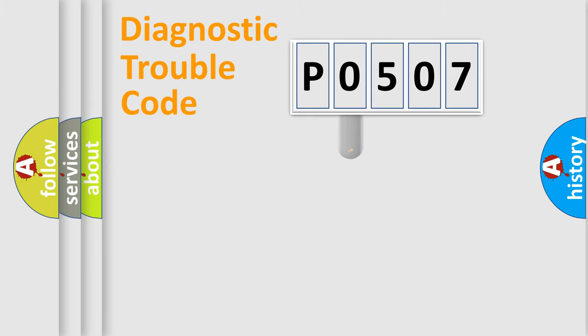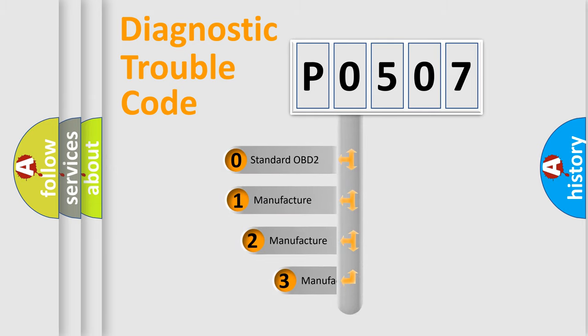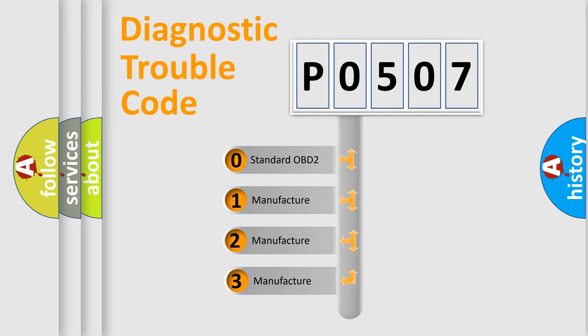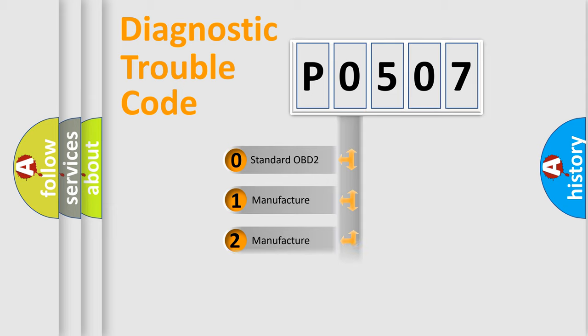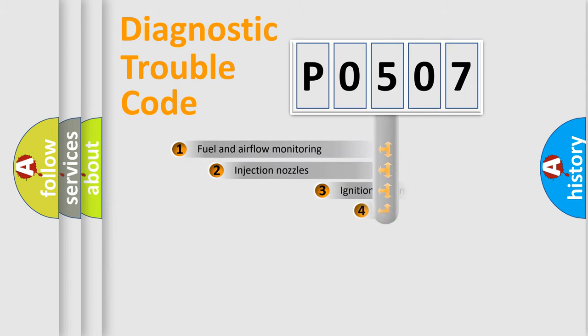This distribution is defined in the first character code. If the second character is expressed as zero, it is a standardized error. In the case of numbers 1, 2, 3, it is a more specific expression of the car-specific error.